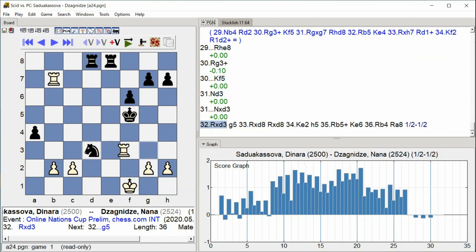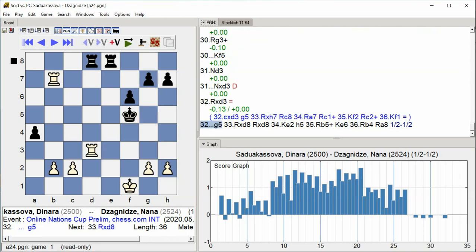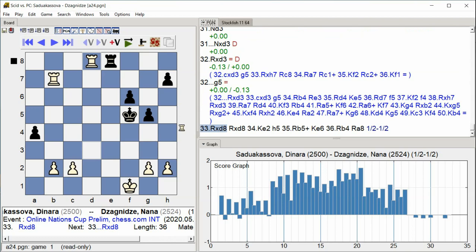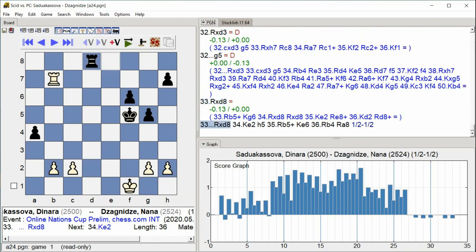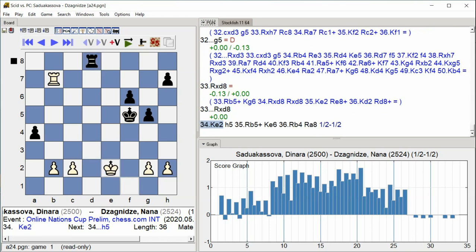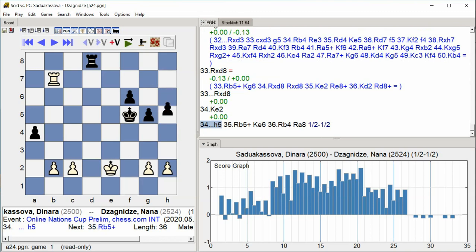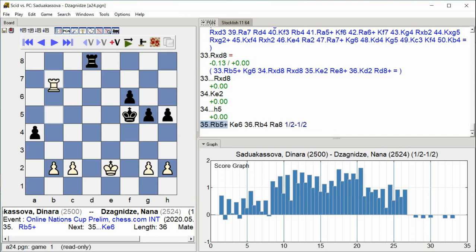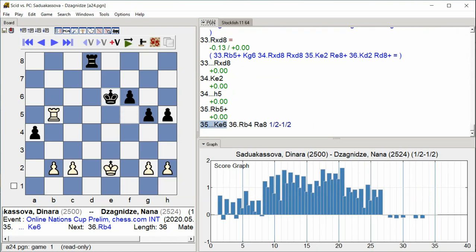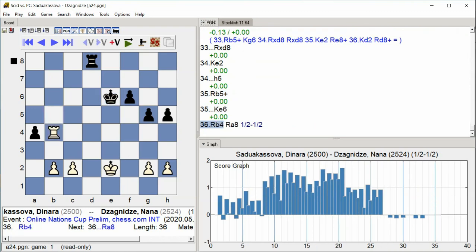Knight takes D3 Rook takes D3 G5 Rook takes D8 King E2 H5 Rook B5 King E6 Rook B4.